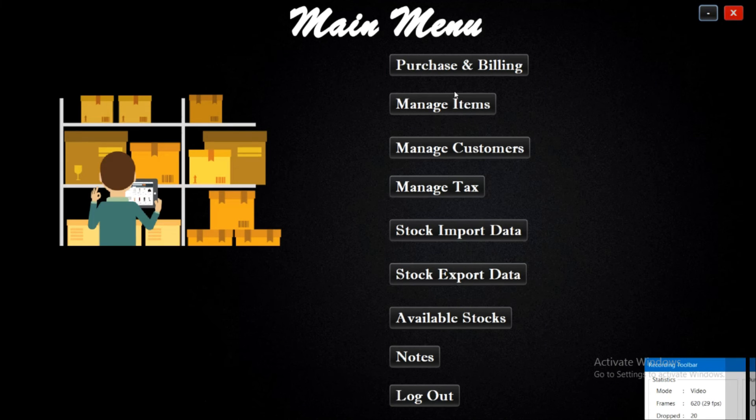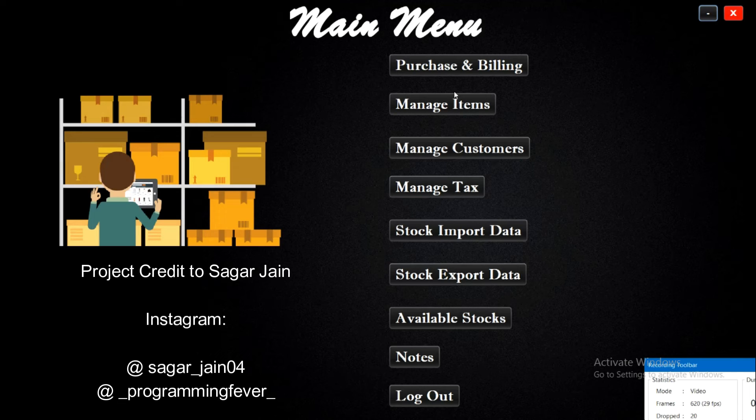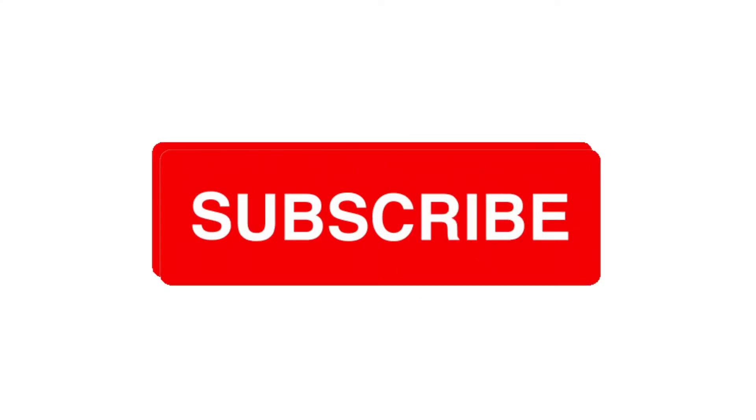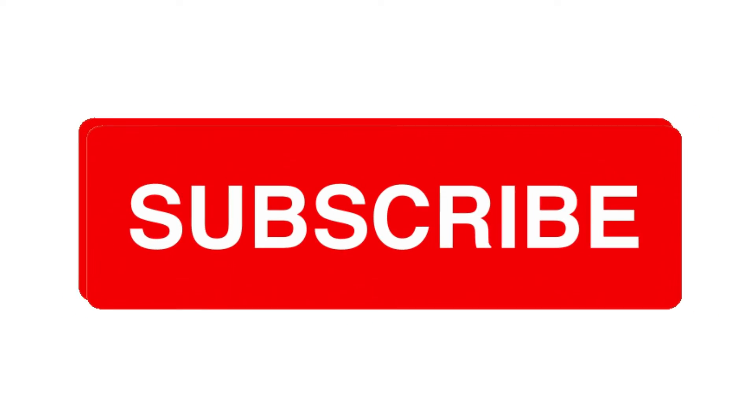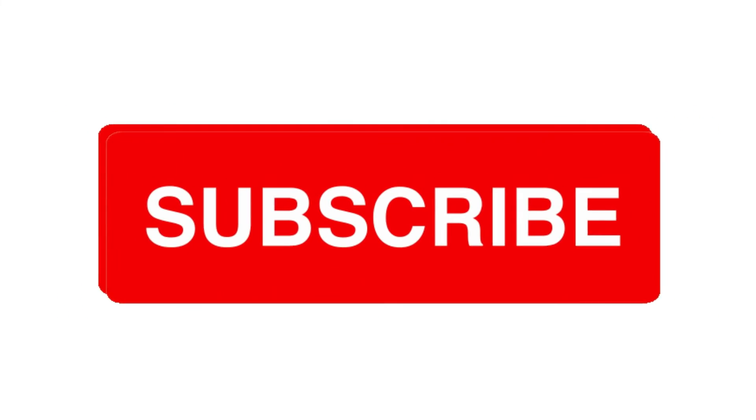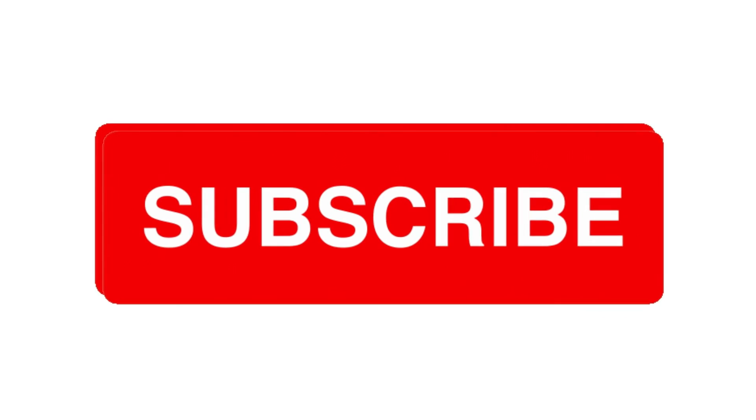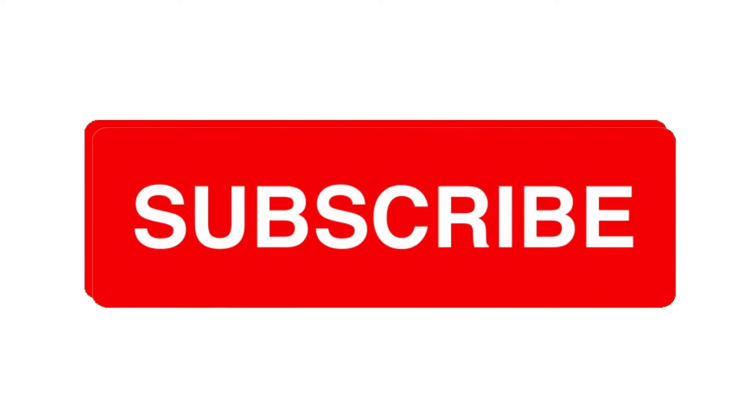So if you want this project, then you can contact me on Instagram. I will provide you Instagram ID in the description. So that's it for this video. If this video helps you, then hit the like button and don't forget to subscribe this channel. Thanks for watching.